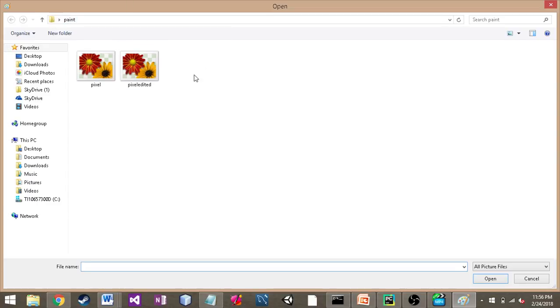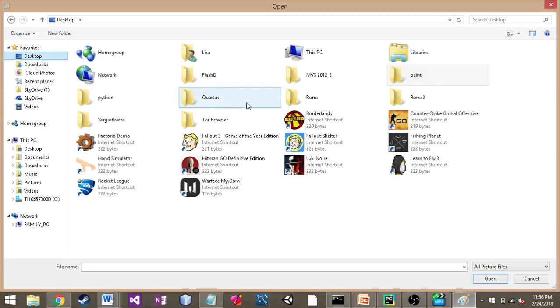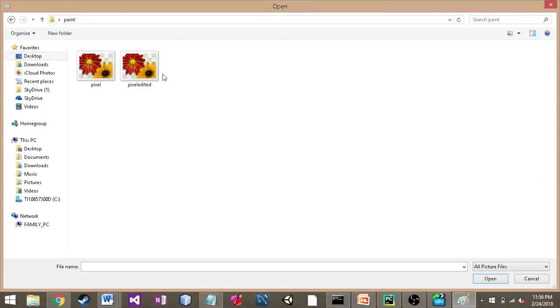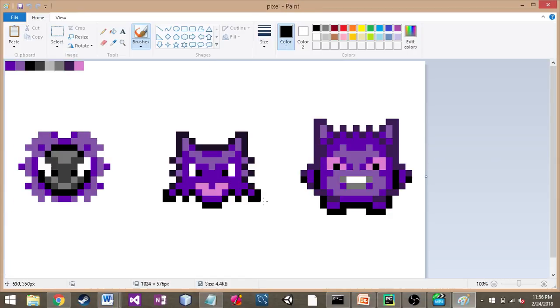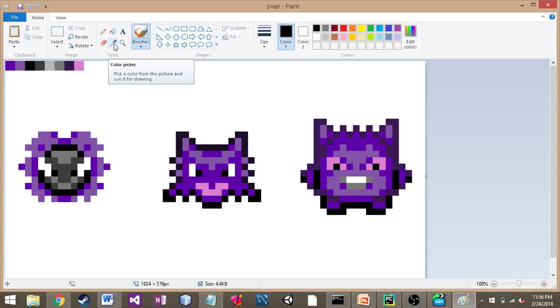I have mine saved under Desktop, Paint and Pixel. This is going to be pixel art. Click open—it shows your image.